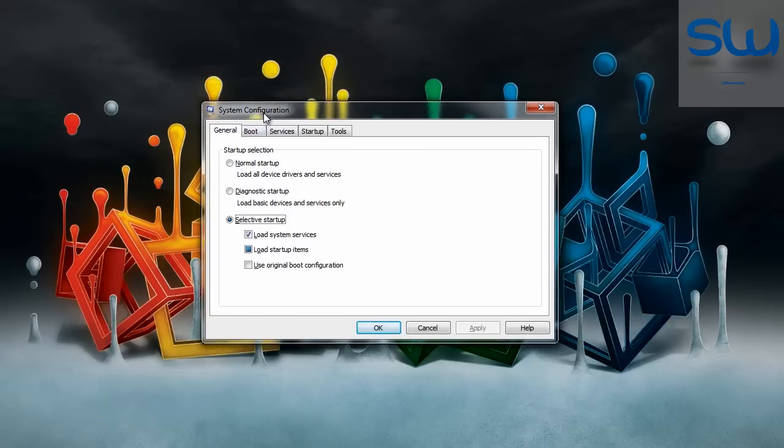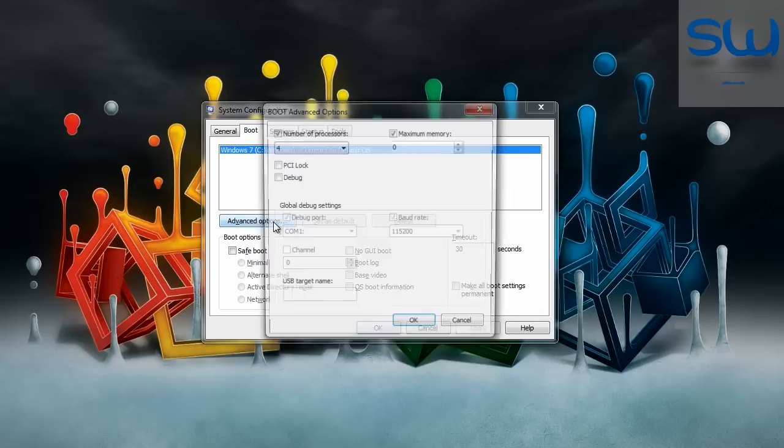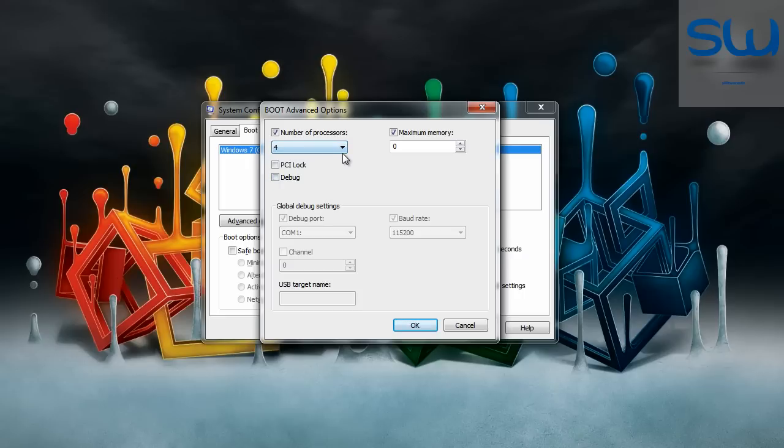Then go to boot section and click advanced options and check number of processors. I choose 4 because I have quad core processor and I have 4 cores. So if you have dual core you're gonna have 2 processors.